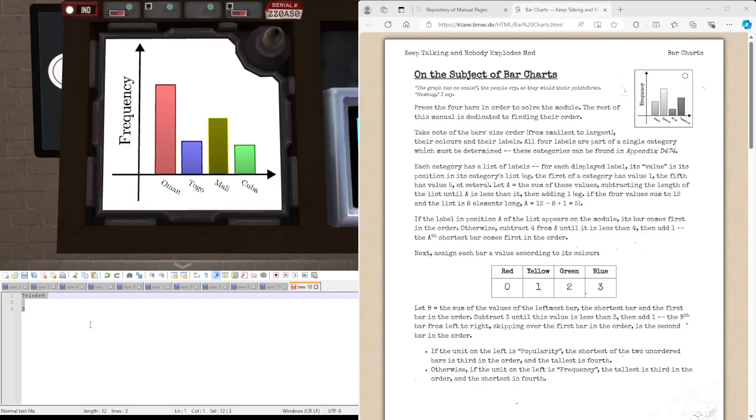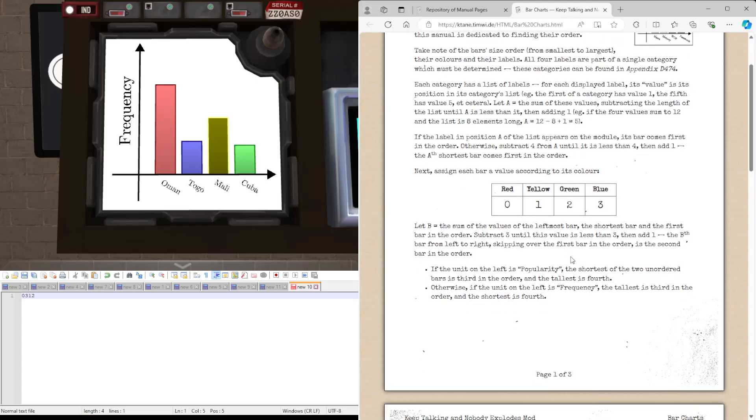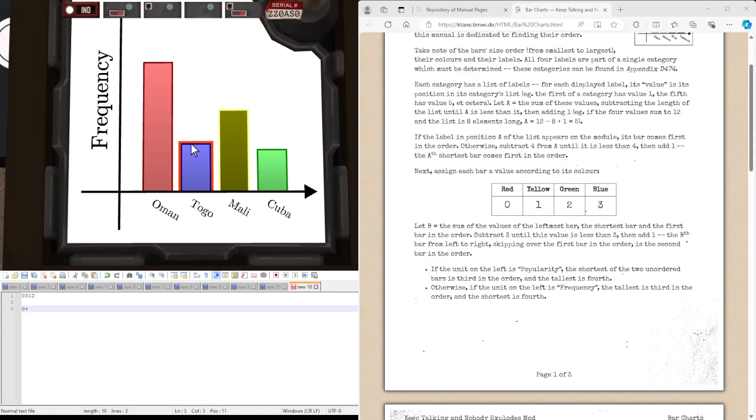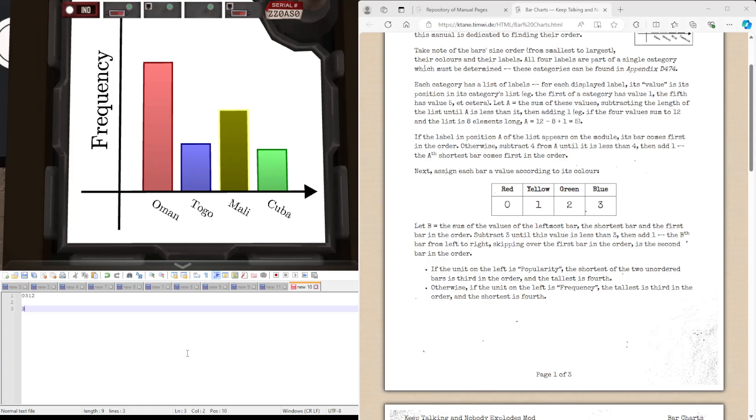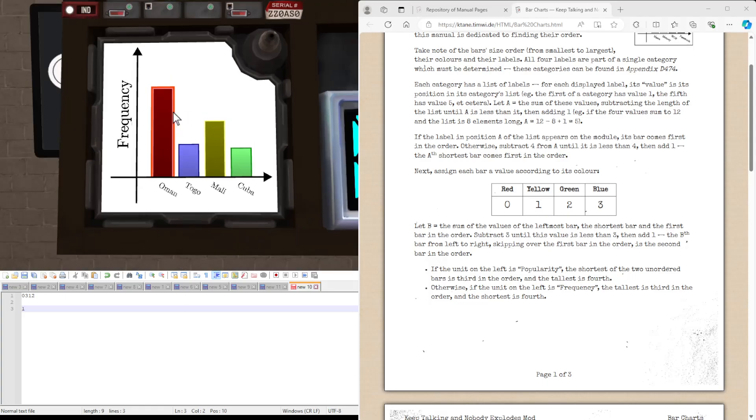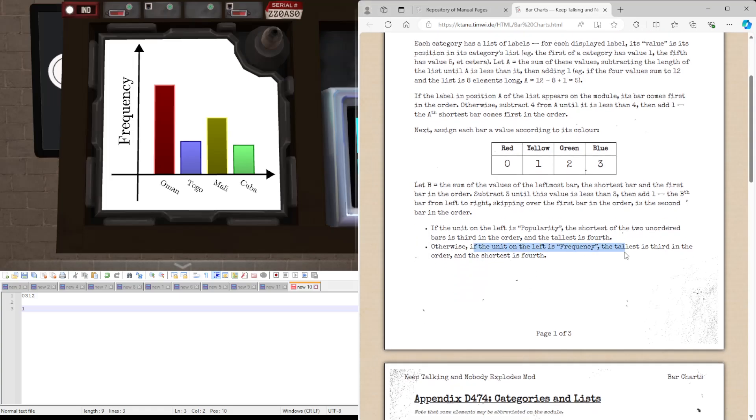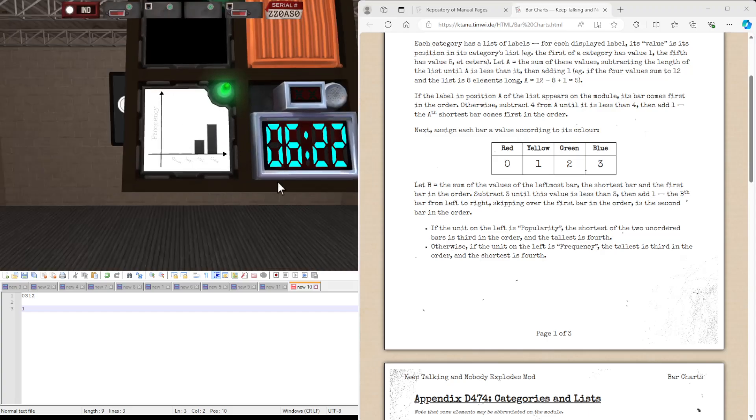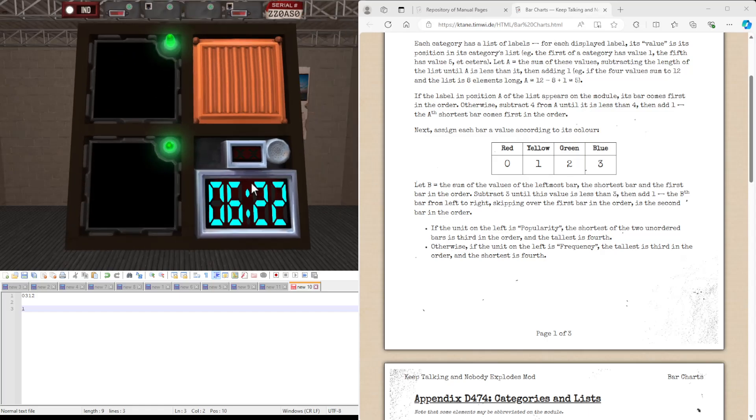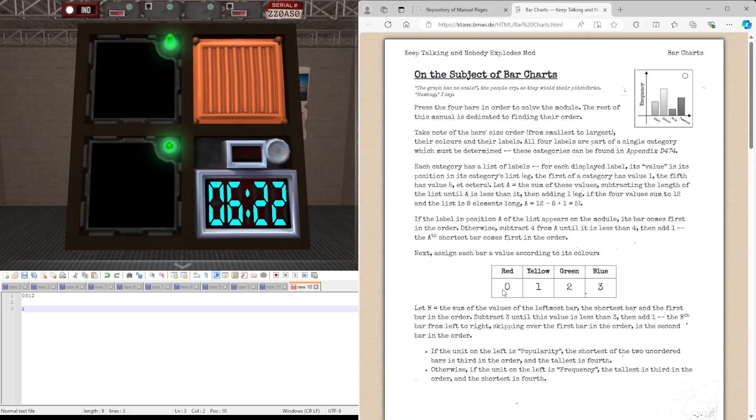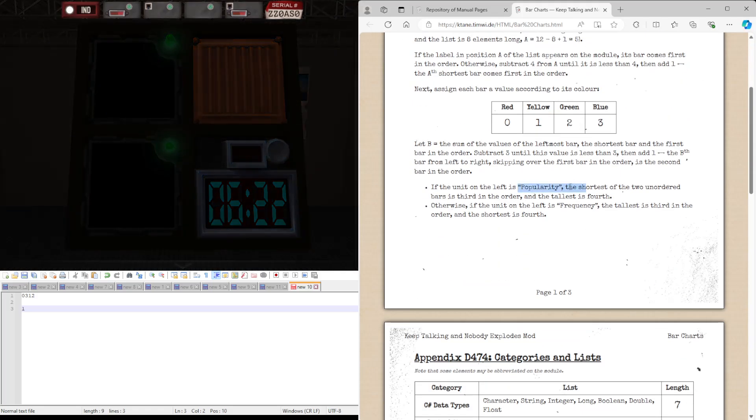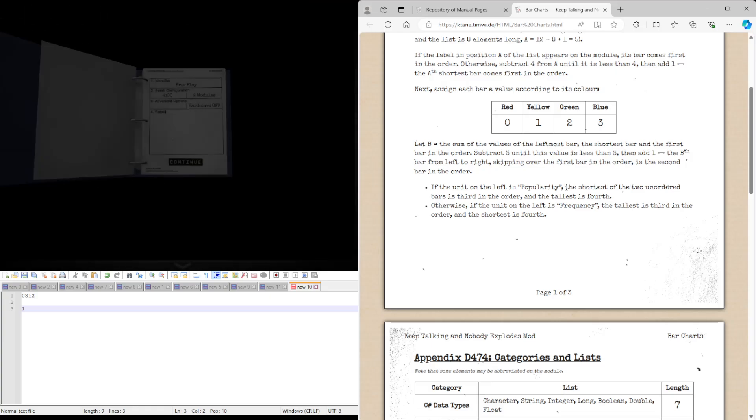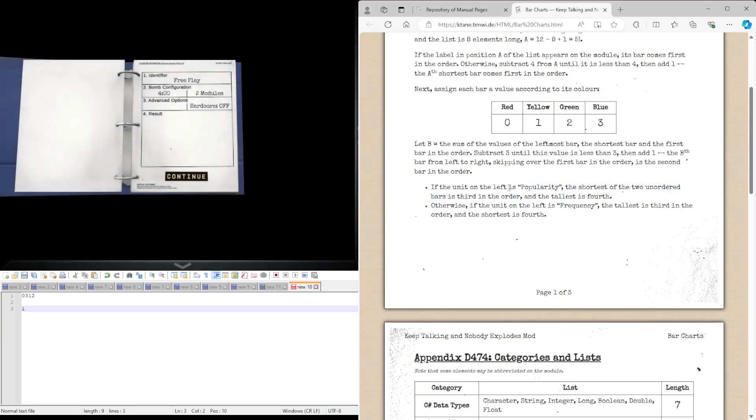So now reassigning the values. We have zero, three, two, one. And the sum of the leftmost, zero, shortest, which is Cuba by just a little bit, so that's going to be two, and first bar in the order, which is one. So we get three. Subtract three until it's less than three, zero. Add one, one. The first bar from left to right is the next one. And then the label on the left is frequency again. So we're going to be pressing the tallest and the shortest.